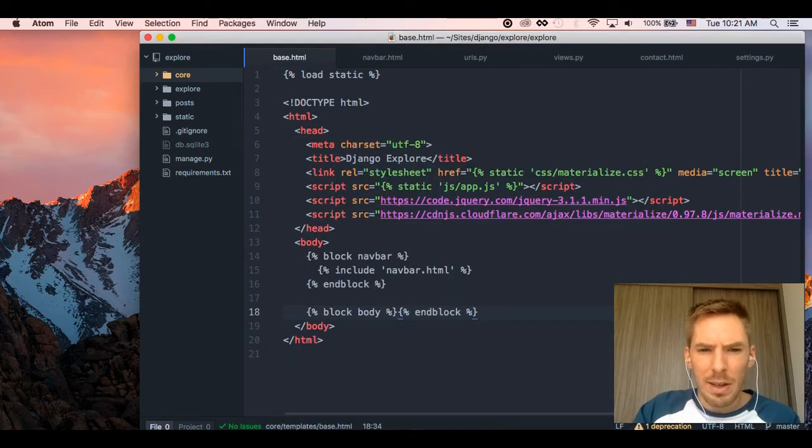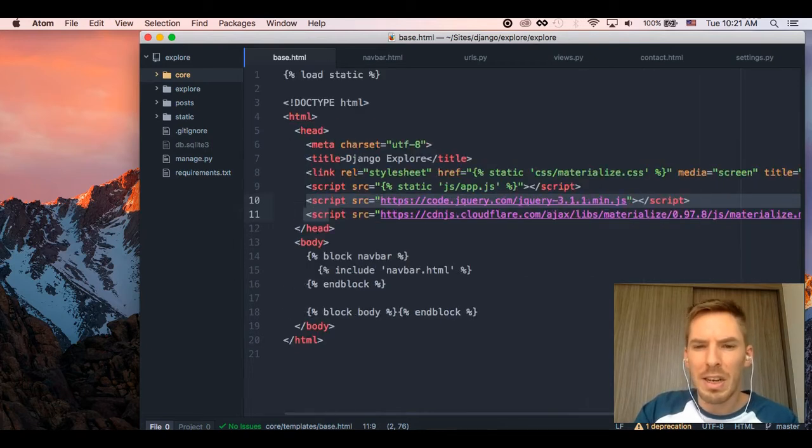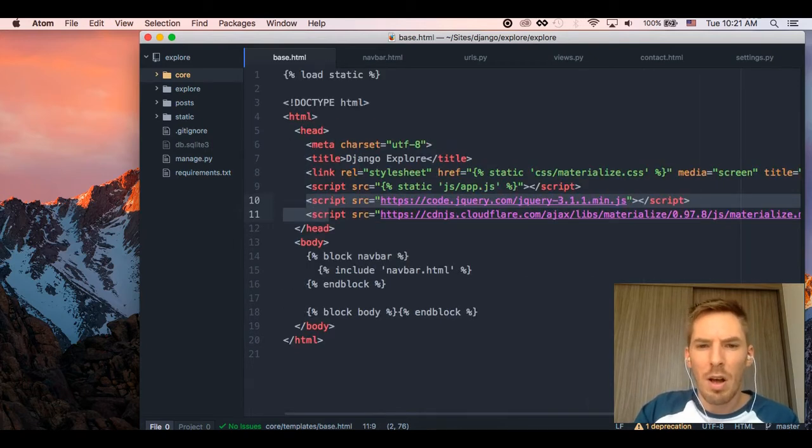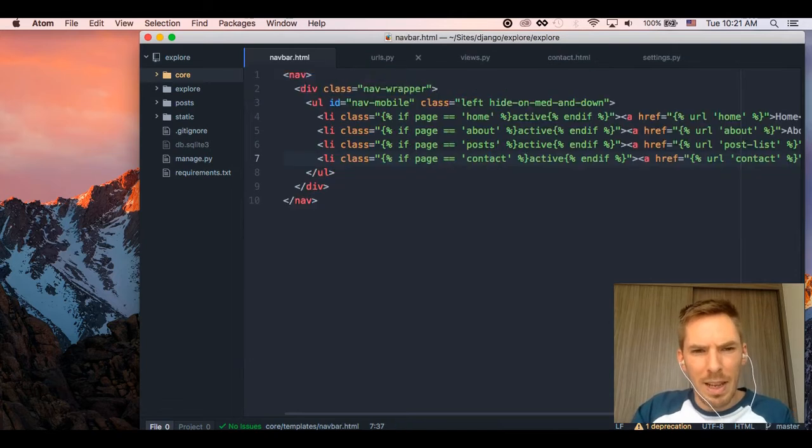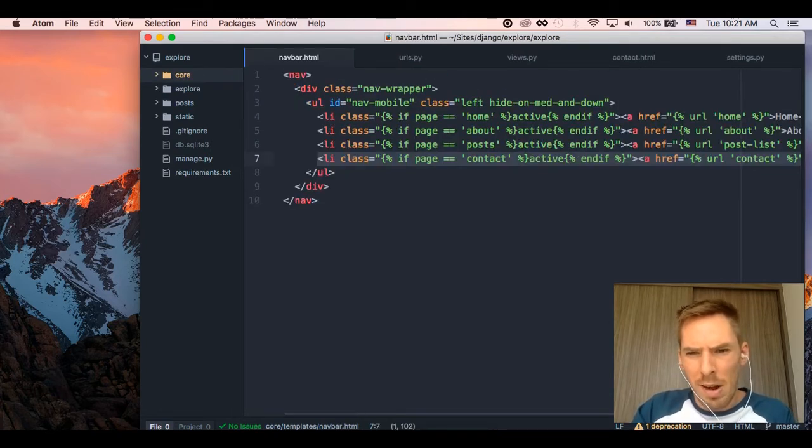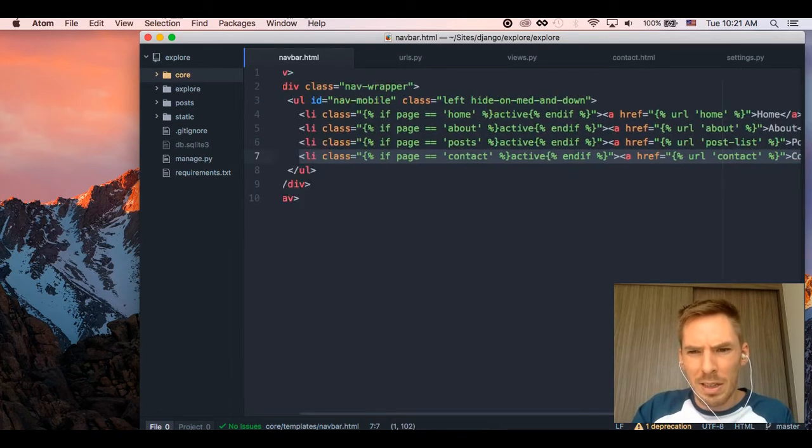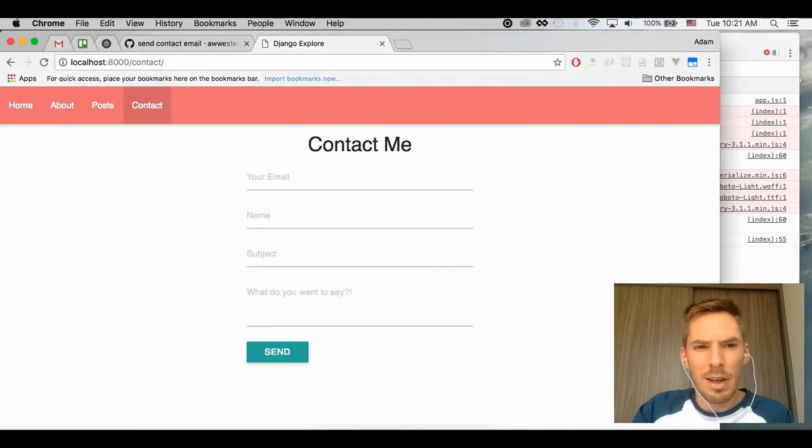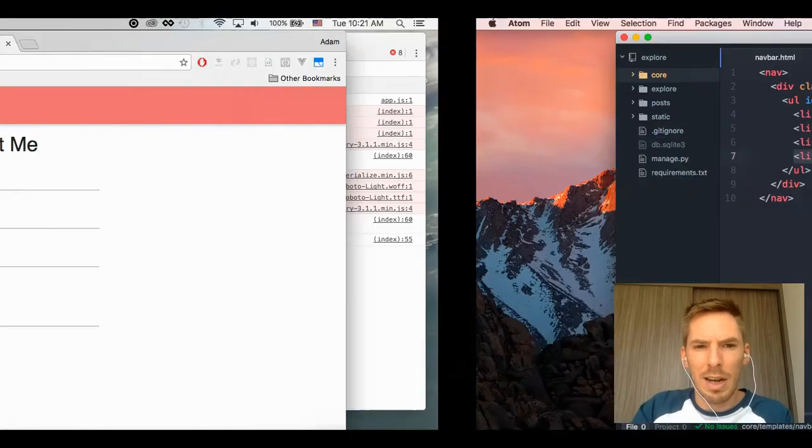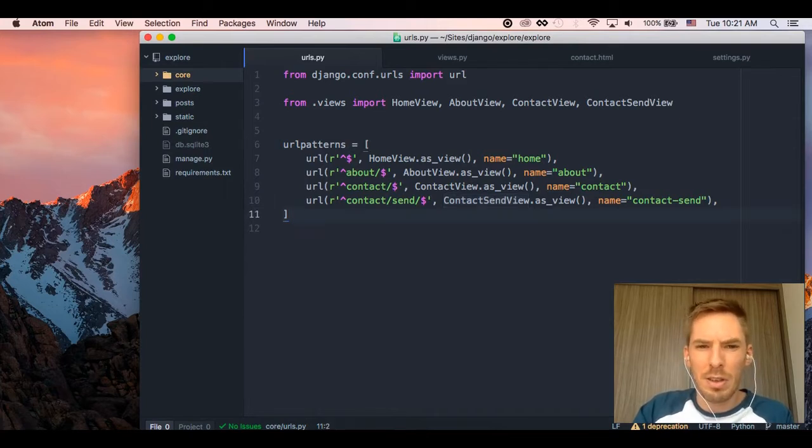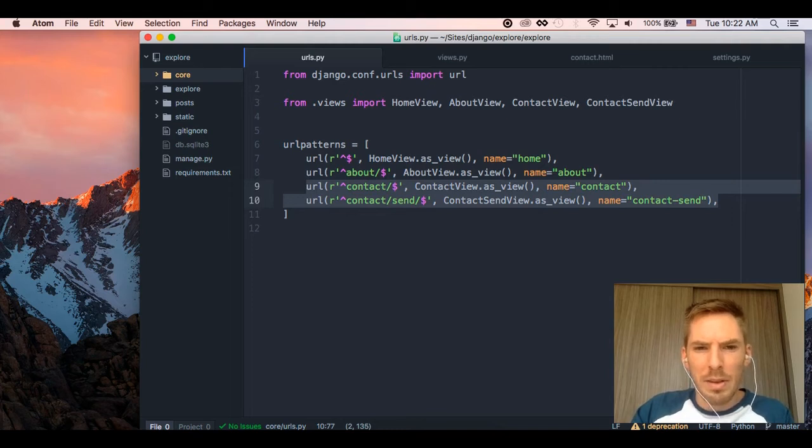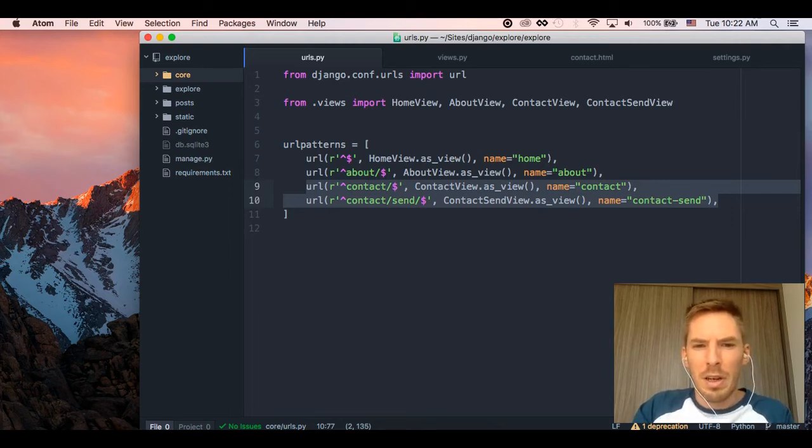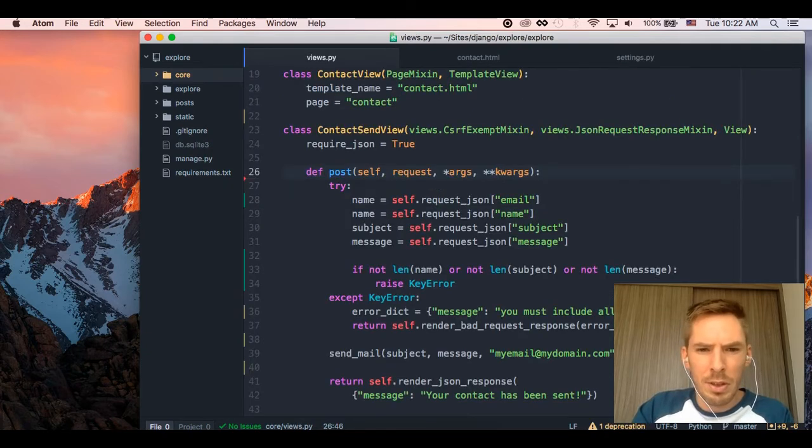In the base template, I needed to add jQuery and also materialize.js to do the JavaScript stuff here that's needed. In navbar, I'm adding this contact with the page context to highlight it. So that's what makes it highlight, which we talked about last episode if you want to see that. And then here we added a couple URLs. We have the contact and the contact send, which we discussed a little bit. Contact view and contact send view. Let's go ahead and look at those.